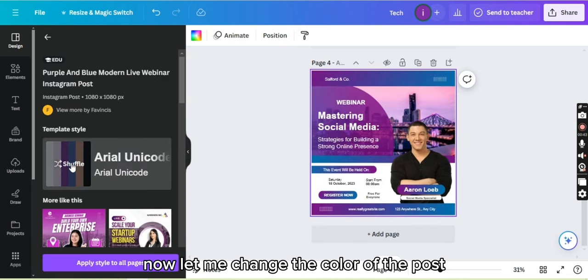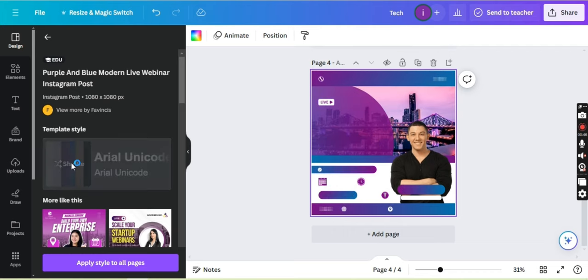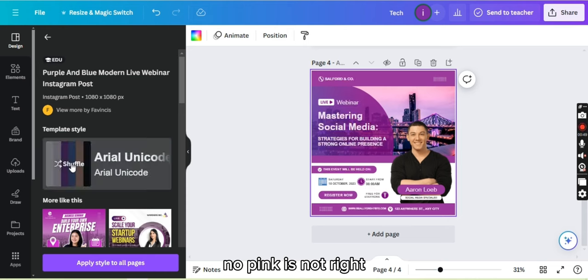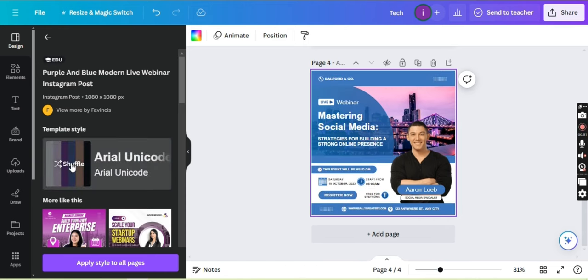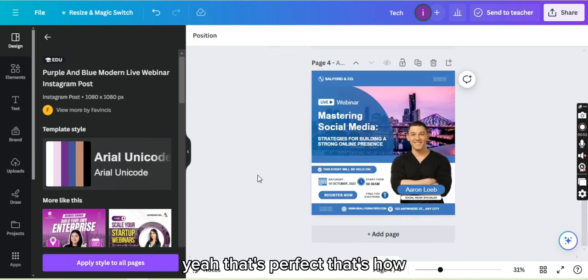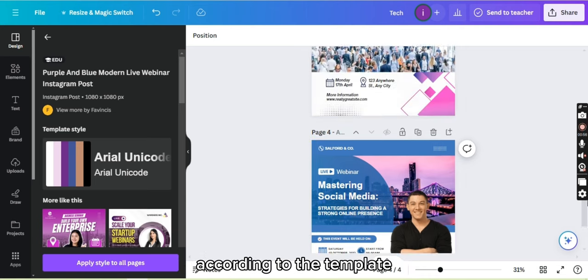The color of the post. No, pink is not the right... yeah, that's perfect. That's how you can also change the colors according to the template.